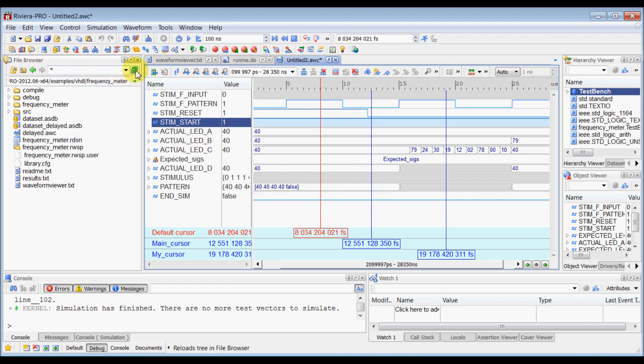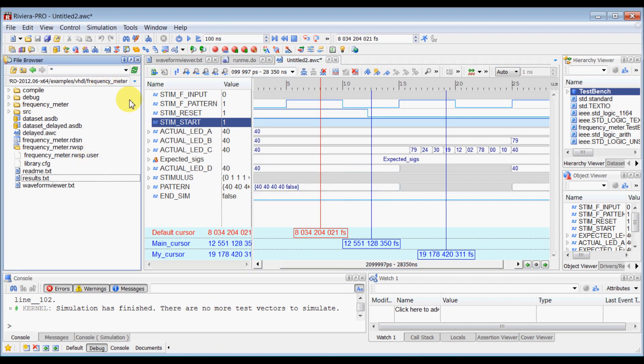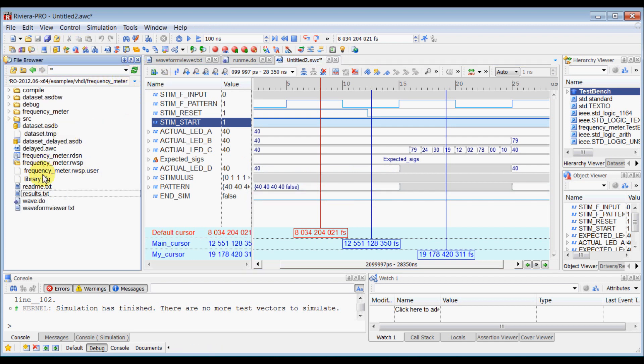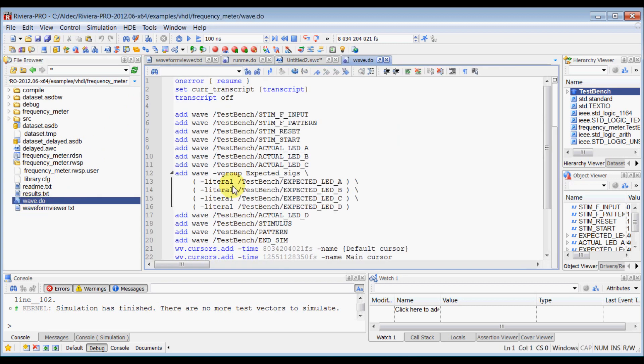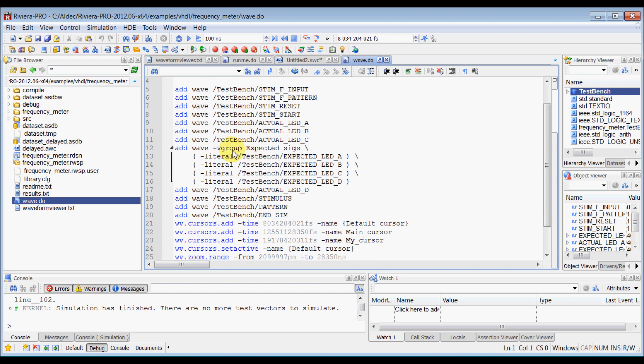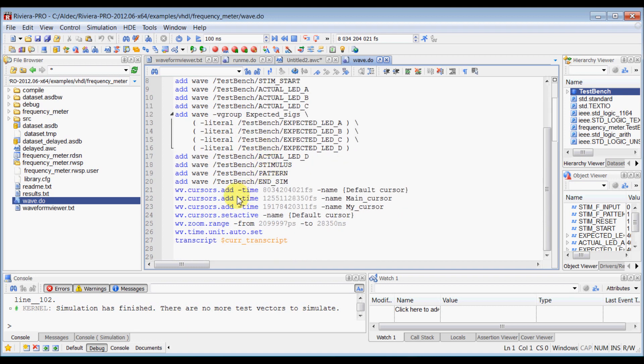So now, inside the file browser, when you click refresh, you will see that newly generated file wave.do here. When you open this wave.do, you can see all the commands which adds all the signals into waveform file, it opens waveform and adds all the signals, it creates virtual group and even it stores your cursor locations and name of your cursors here.